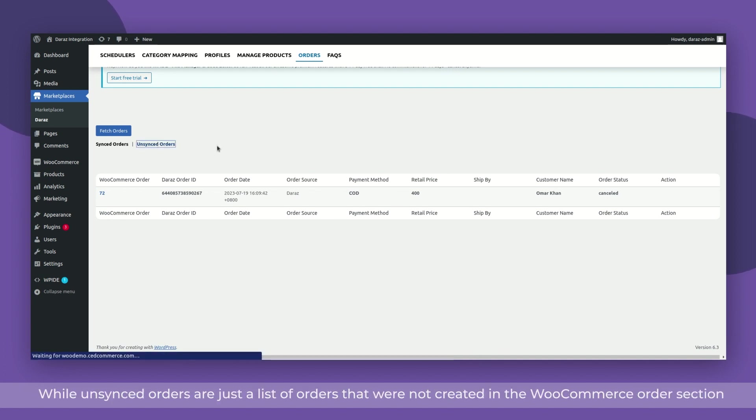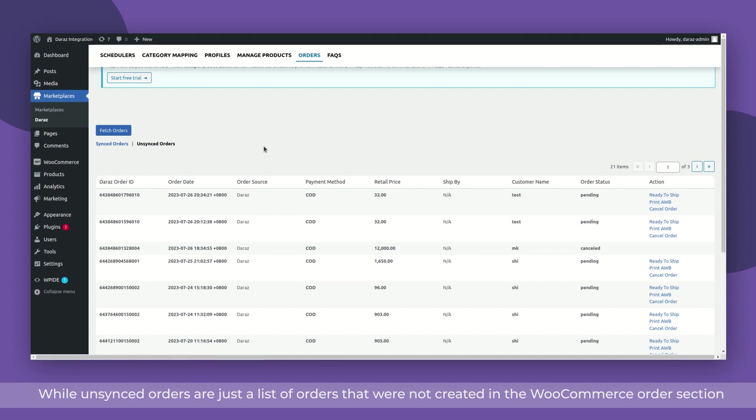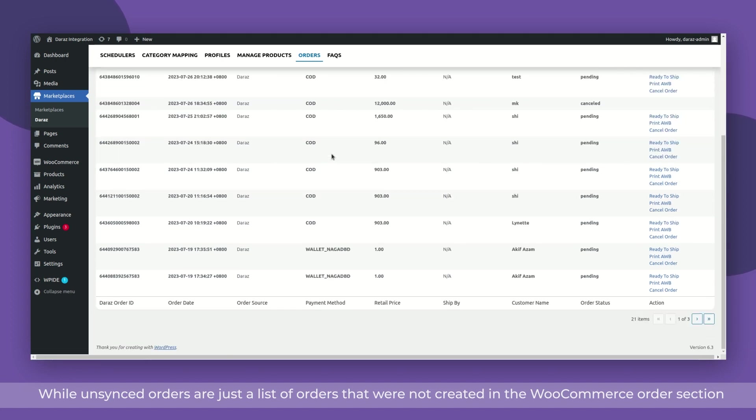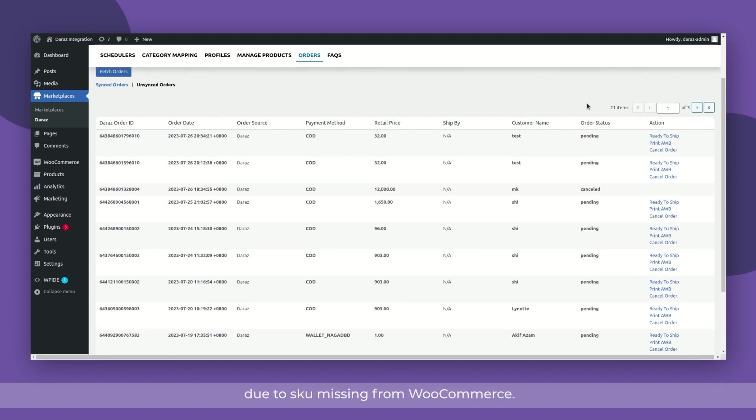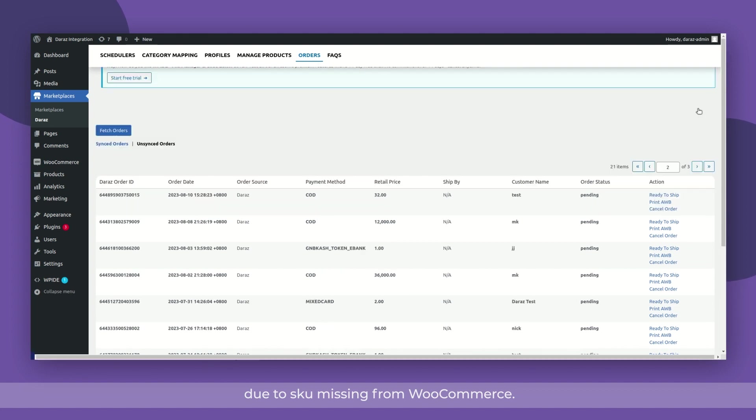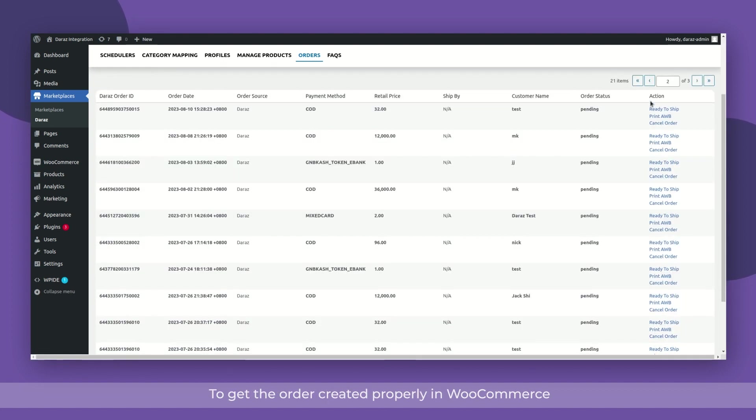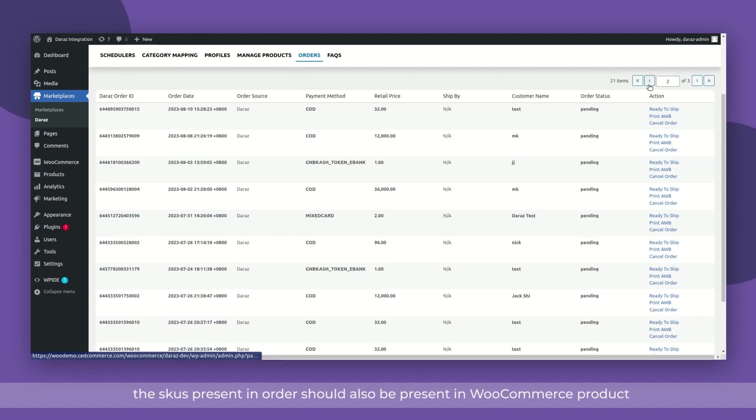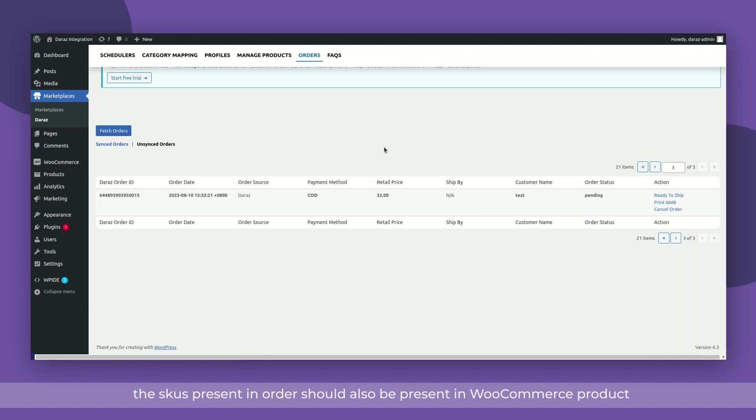While unsynced orders are just a list of orders that were not created in the WooCommerce order section due to SKU missing from WooCommerce. To get the order created properly in WooCommerce, the SKUs present in order should also be present in WooCommerce product, then only the synced orders will be created.